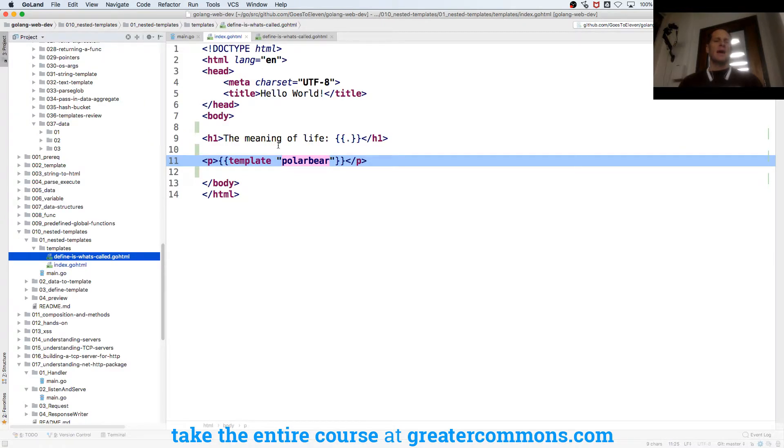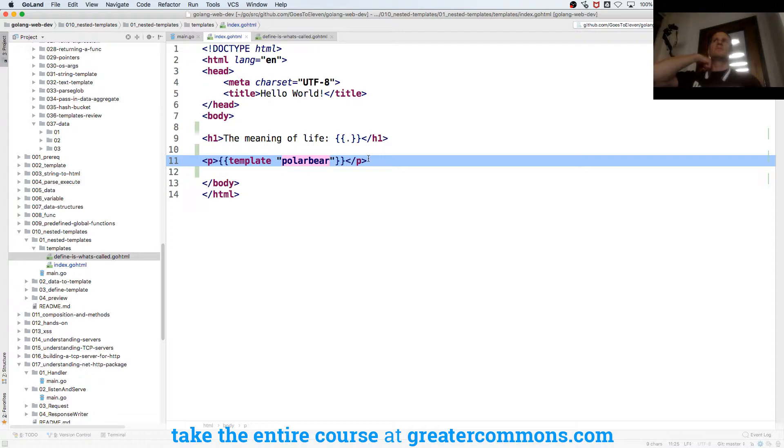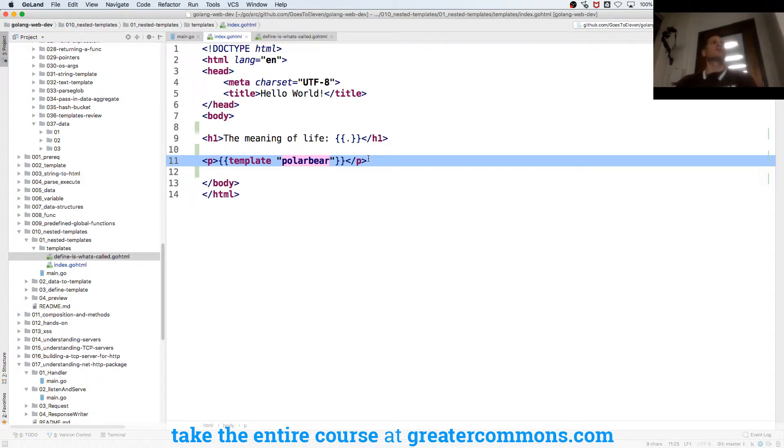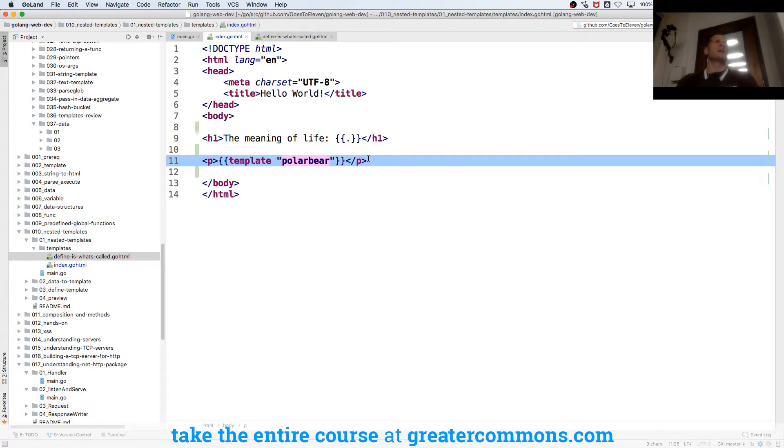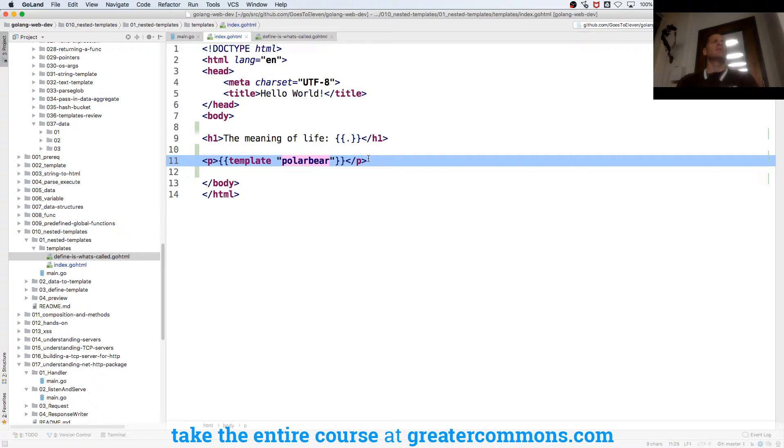That could be useful for like a universal footer or universal header, and then I could just dynamically build my pages and say hey include my header here, include my footer there. You could also pass data into those, like page description, meta description, meta title, page title - things like that. You could pass that data into each of those.